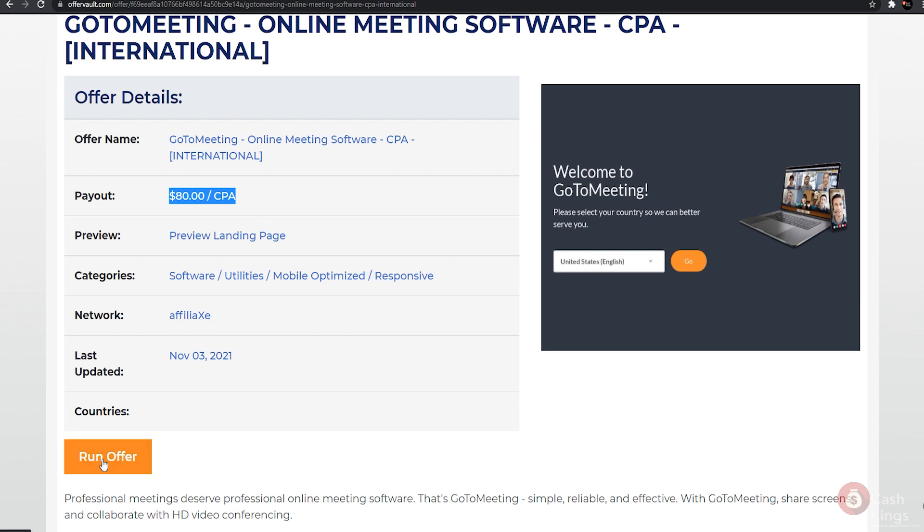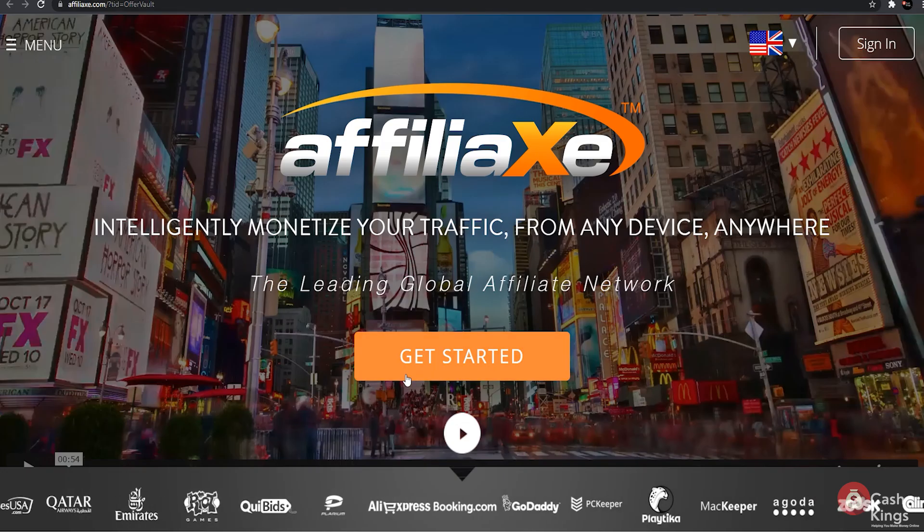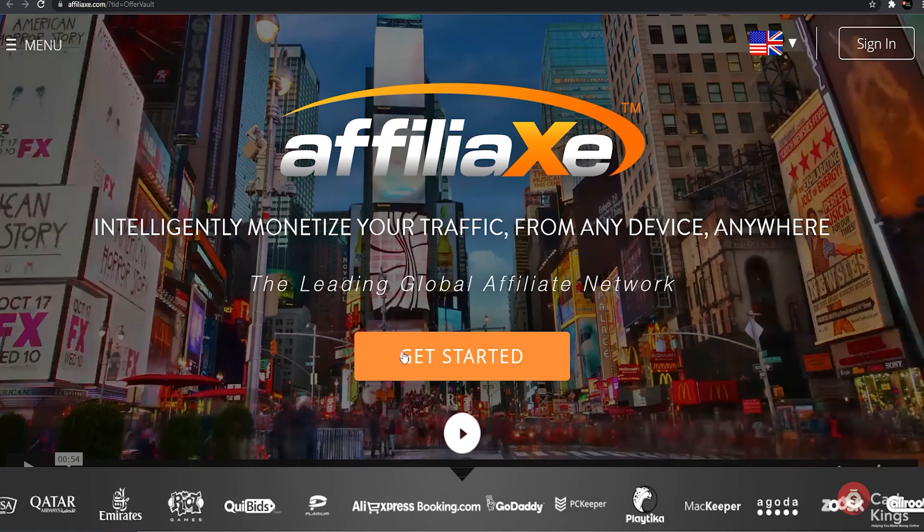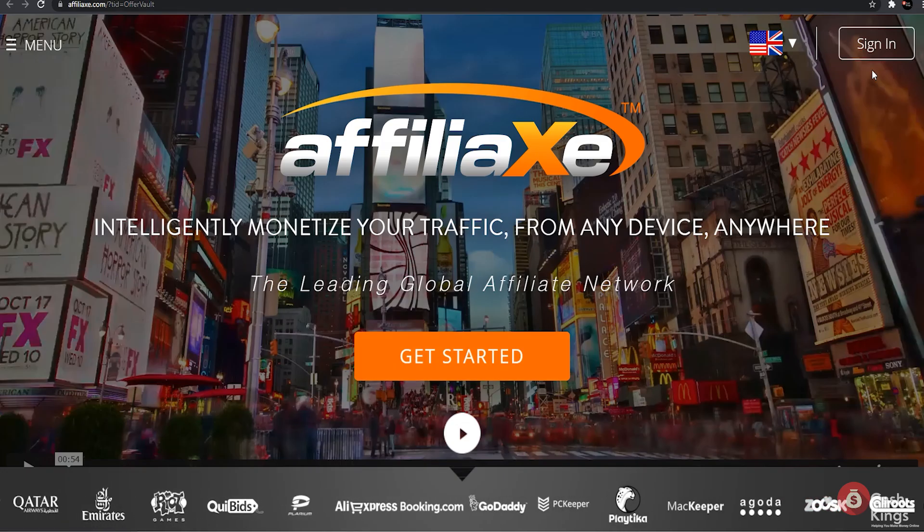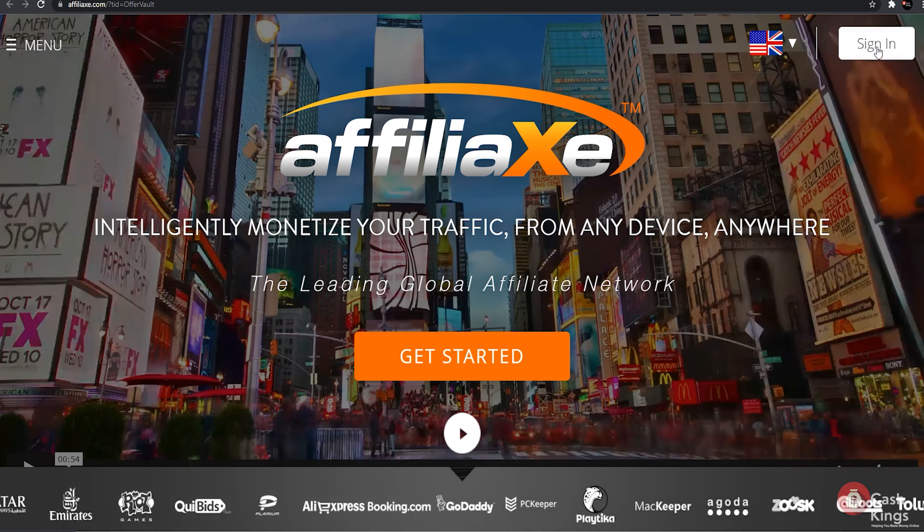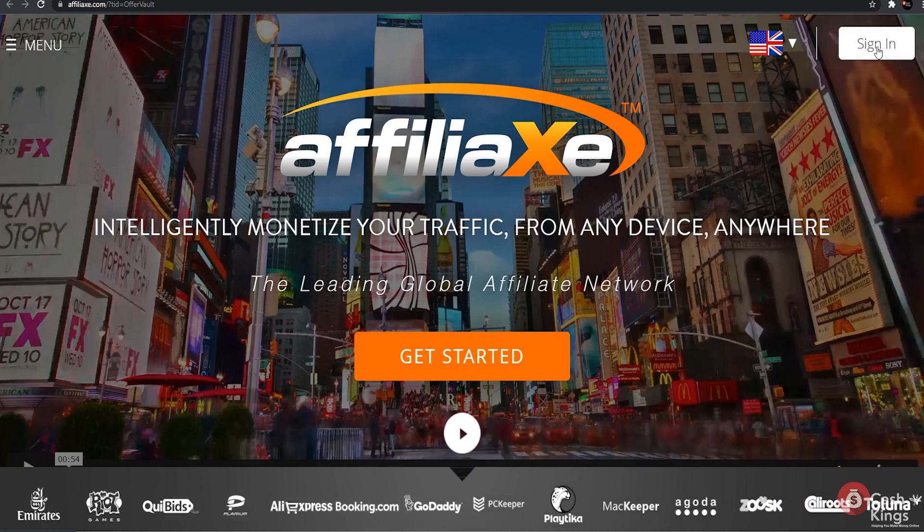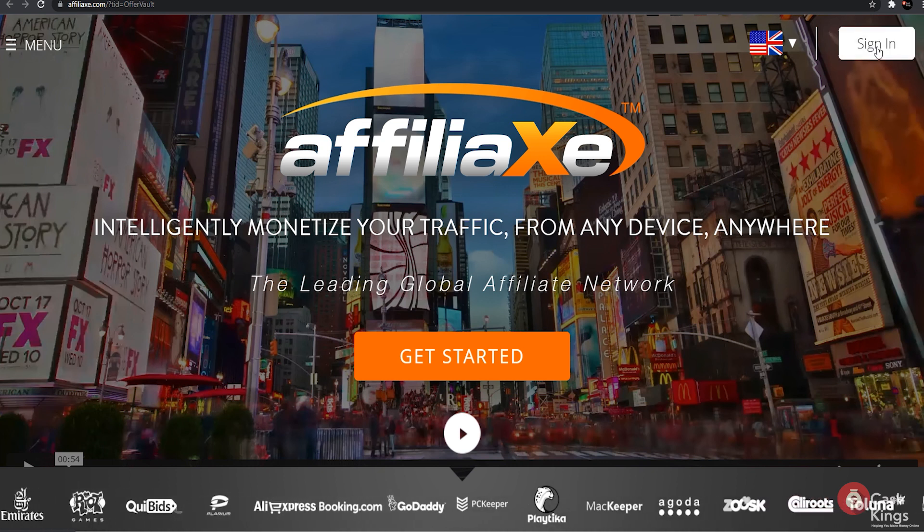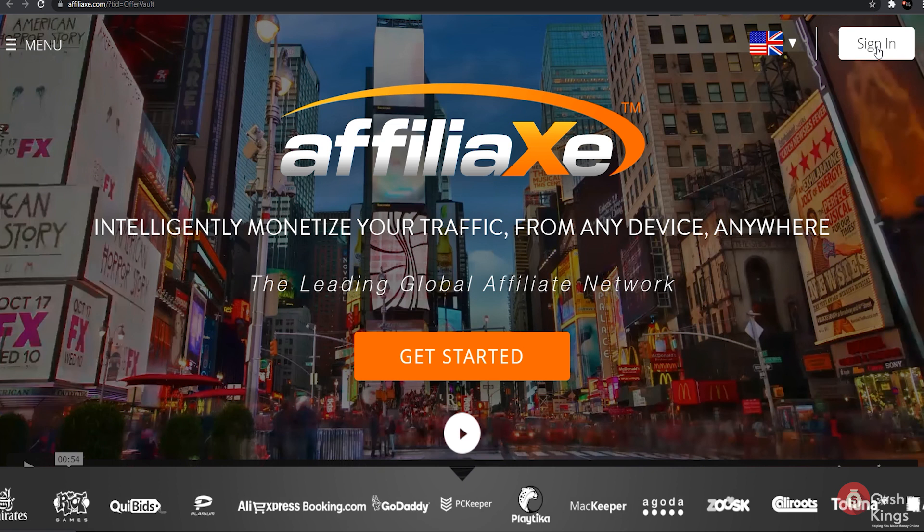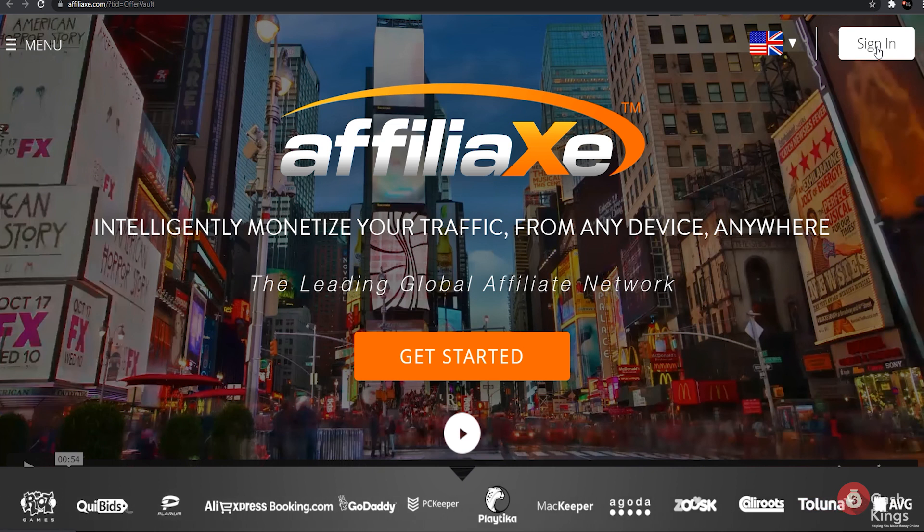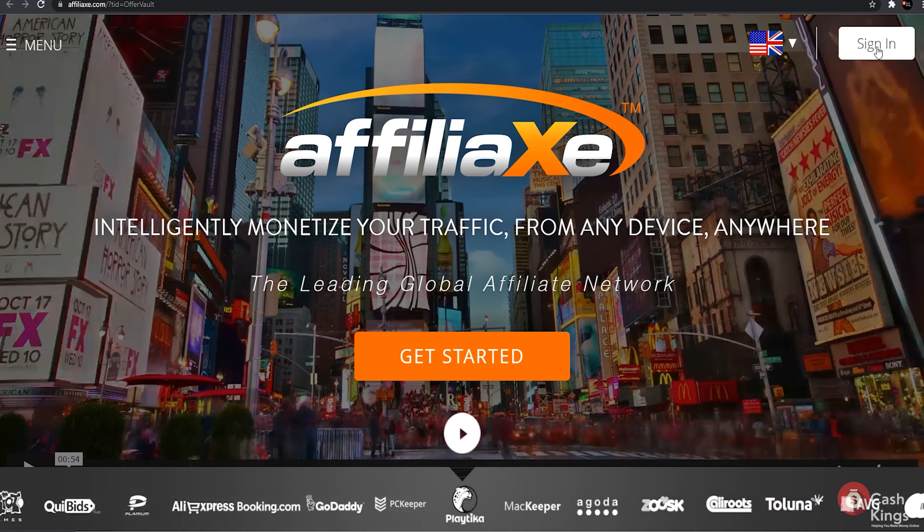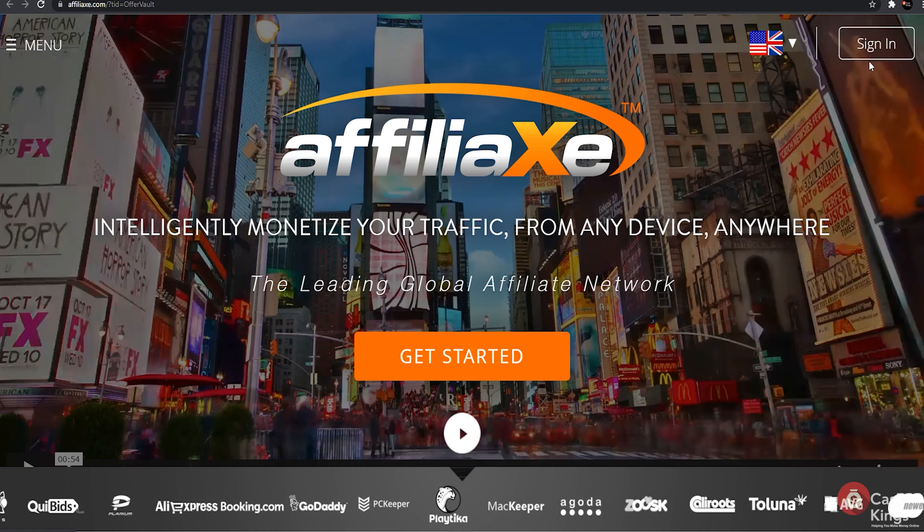Because their link directs them to this page, their network is called Affiliatly. You will be redirected if you click on the run offer button. You are now on the affiliate sign up page. You simply need to sign up for it, which I'm sure you can do on your own by now. Remember that the offers in OfferVault are from networks, so the sign up processes will differ.